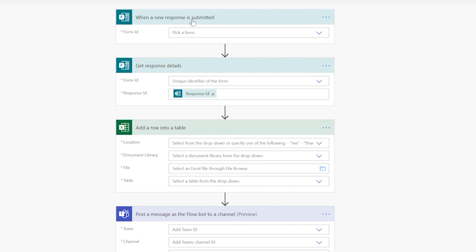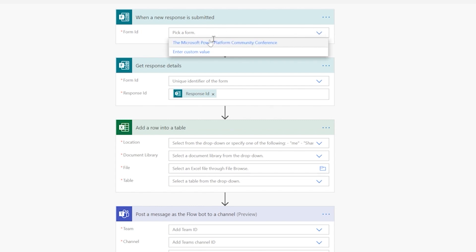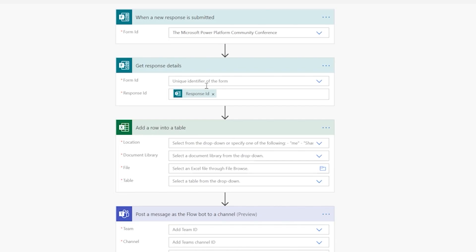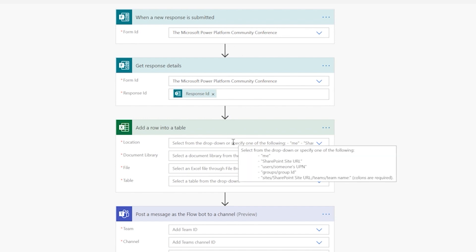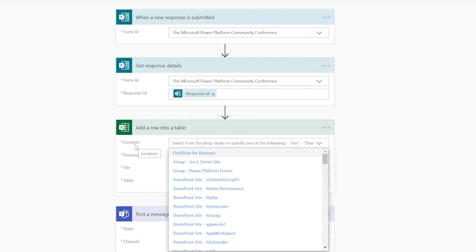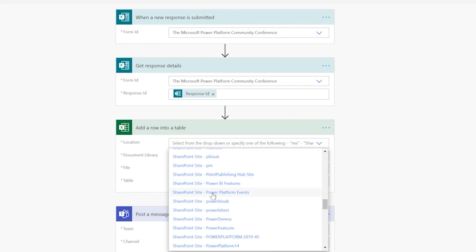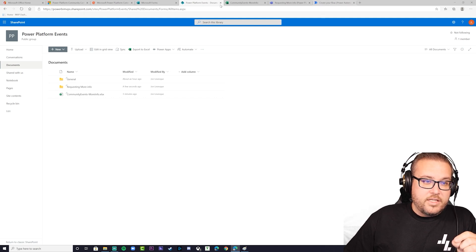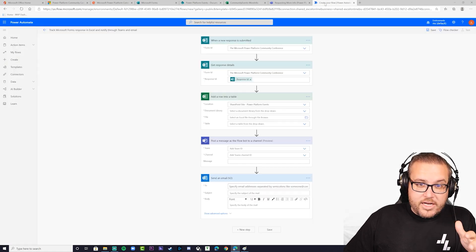Now we fill in the blanks. 'When a new response is submitted' — our trigger — set the form to the Microsoft Power Platform Community Conference. Then 'Get response details' from the same form. Next, 'Add a row into the table' so our data moves from the form to Excel. First, tell it which SharePoint site — I'll go to the Power Platform Events site.